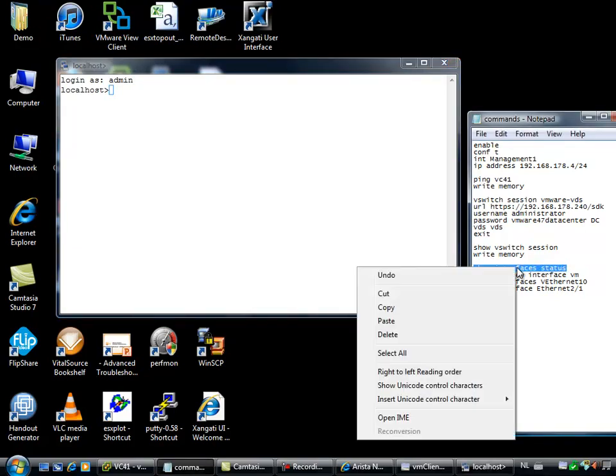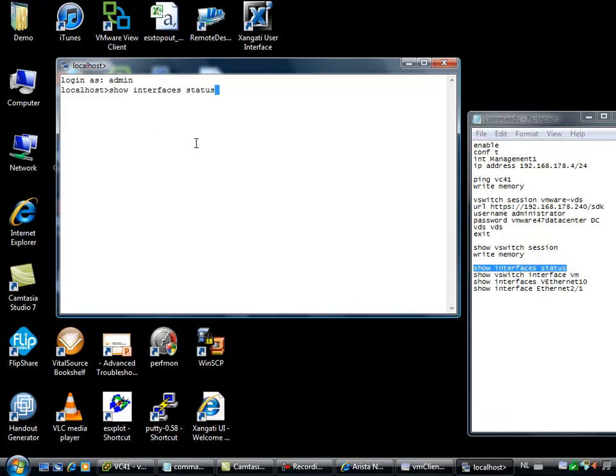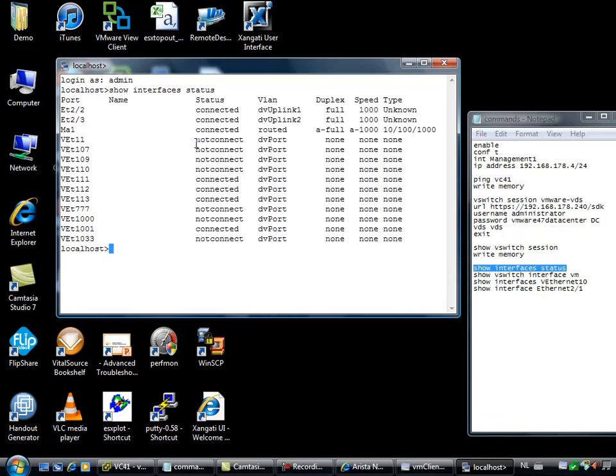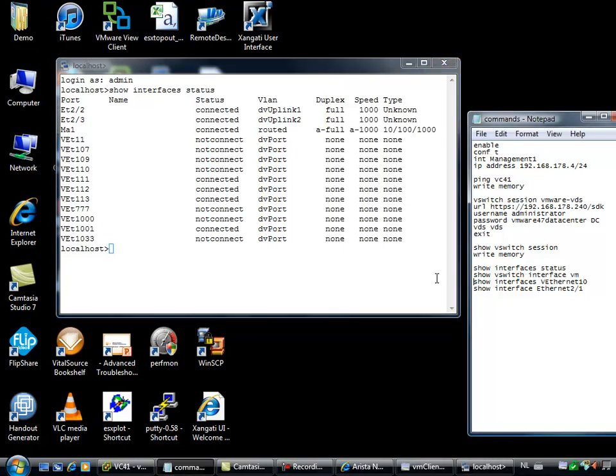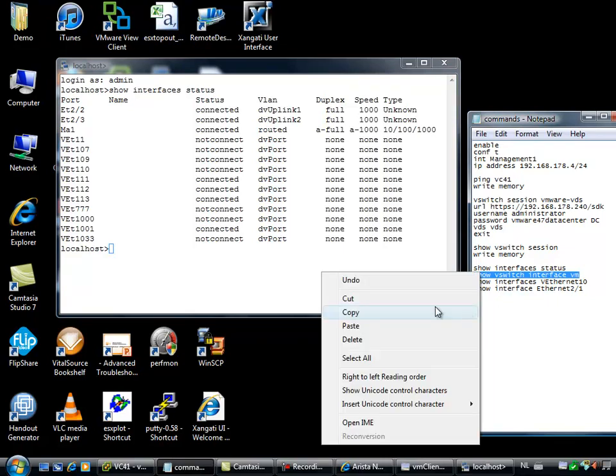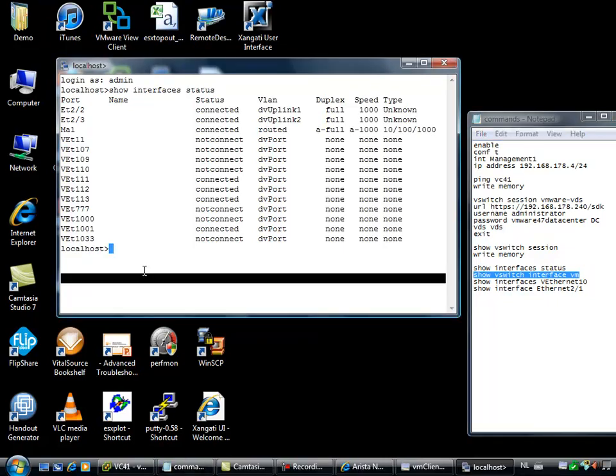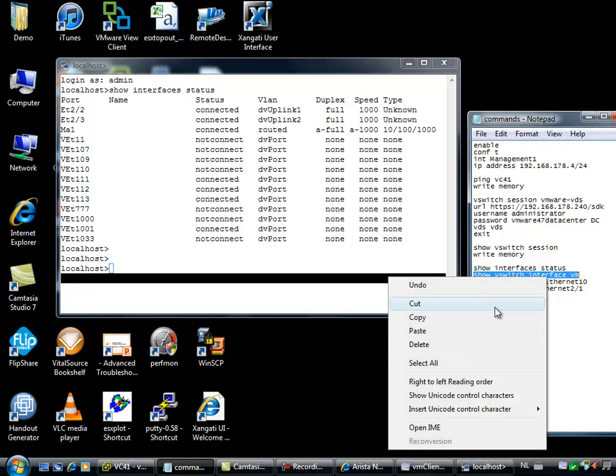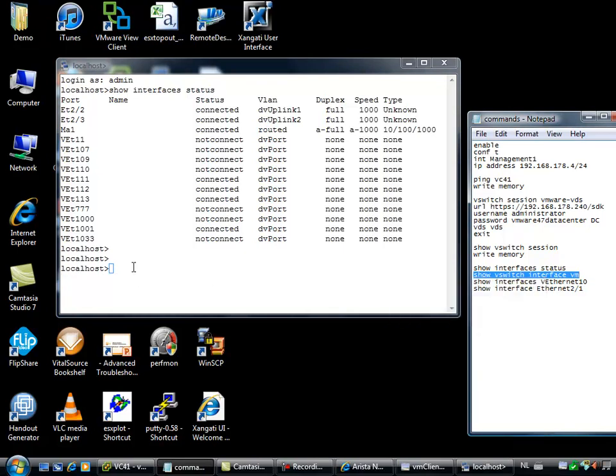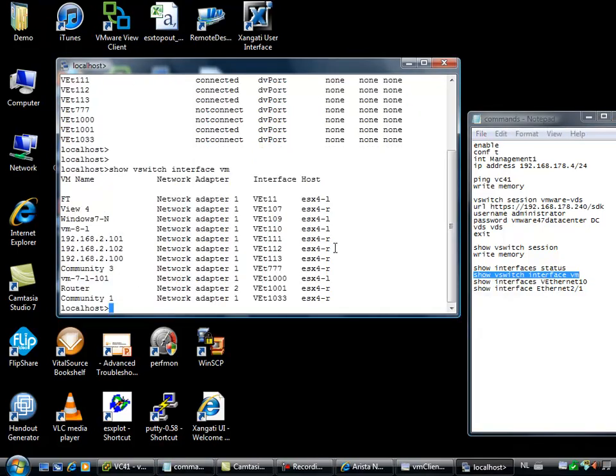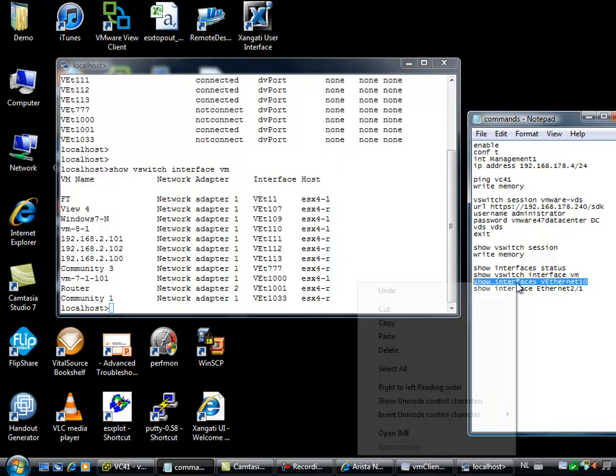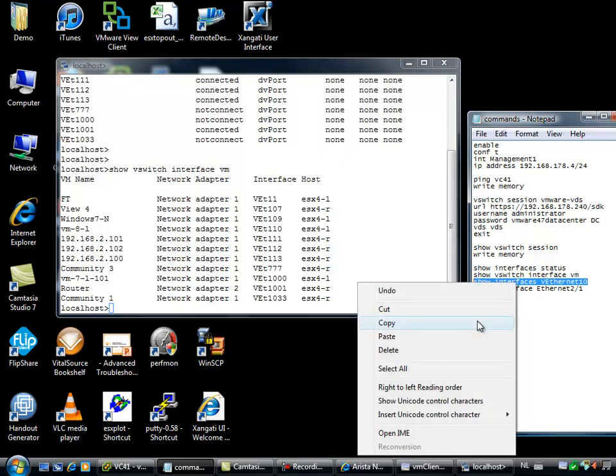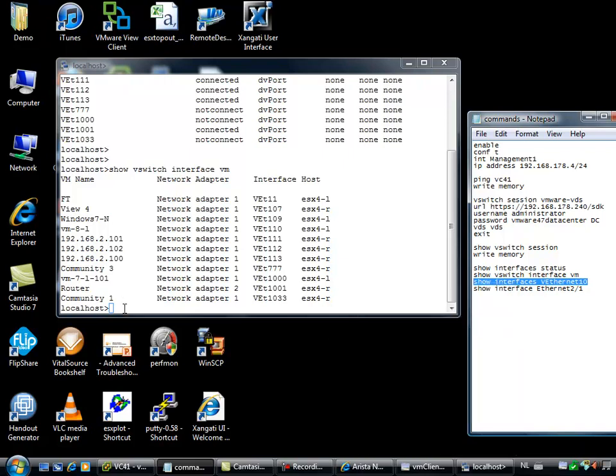I'm able to show the interface status of my interfaces. I see all the interfaces, my dvUplink ports and the virtual ethernet adapters. I can also show list with virtual machines. Here are my virtual machines and which interfaces they use and on which ESX host they are running. I can show a specific interface.